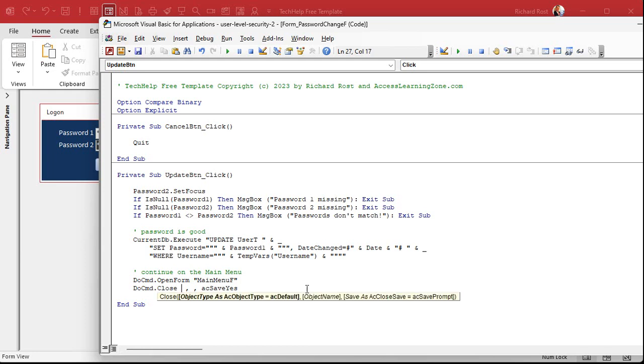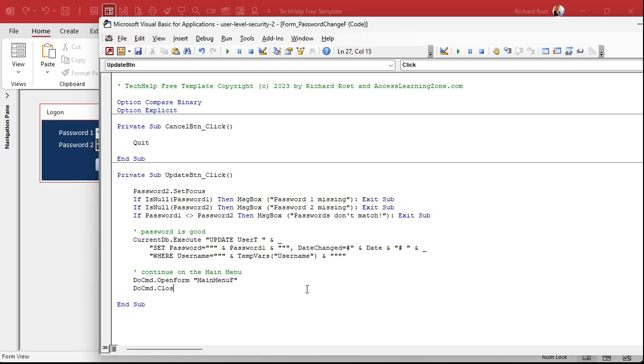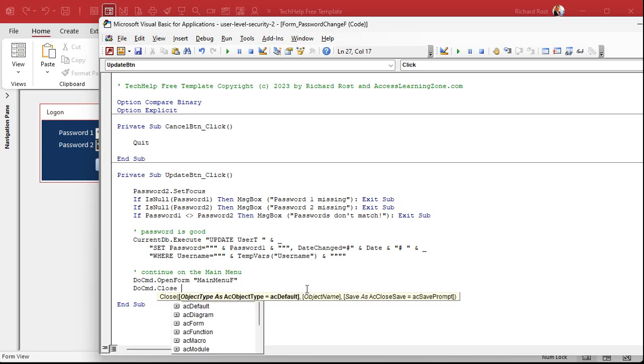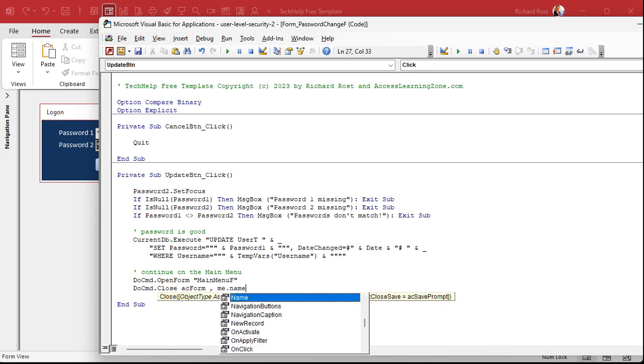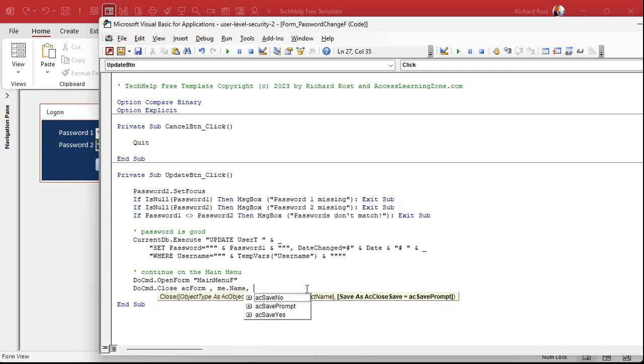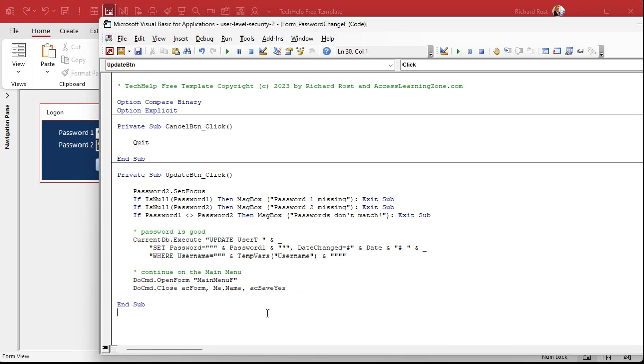But like I always do, I'm leaving my mess ups in the code in the video so you can see it and learn from it. Once you open another form, that is now the current form. So what I was initially going to do, I have to do here. So AC form, and then if you want to see all the IntelliSense, do close, space, AC form, comma. You could put the object's name in here or just me.name. And yes, this will get the name of the form that you're working with. It won't get the current one that's open. And then again, AC save yes.